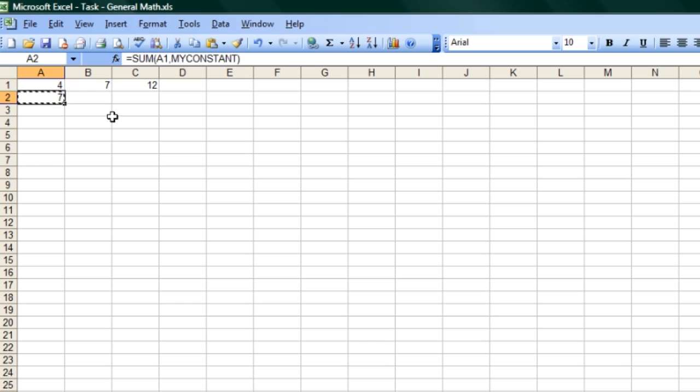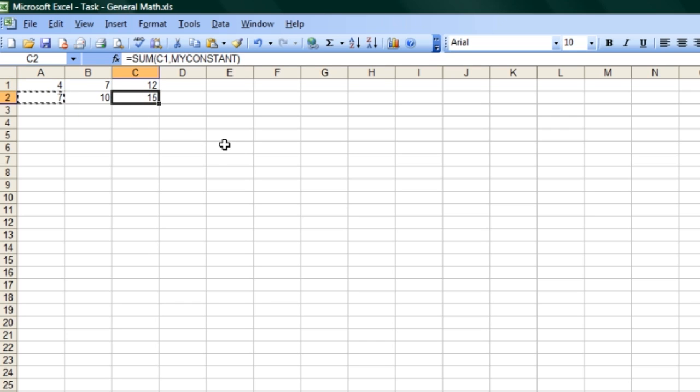If I copy this function and put it into the other cells here, you can see it's adding 3 every time.